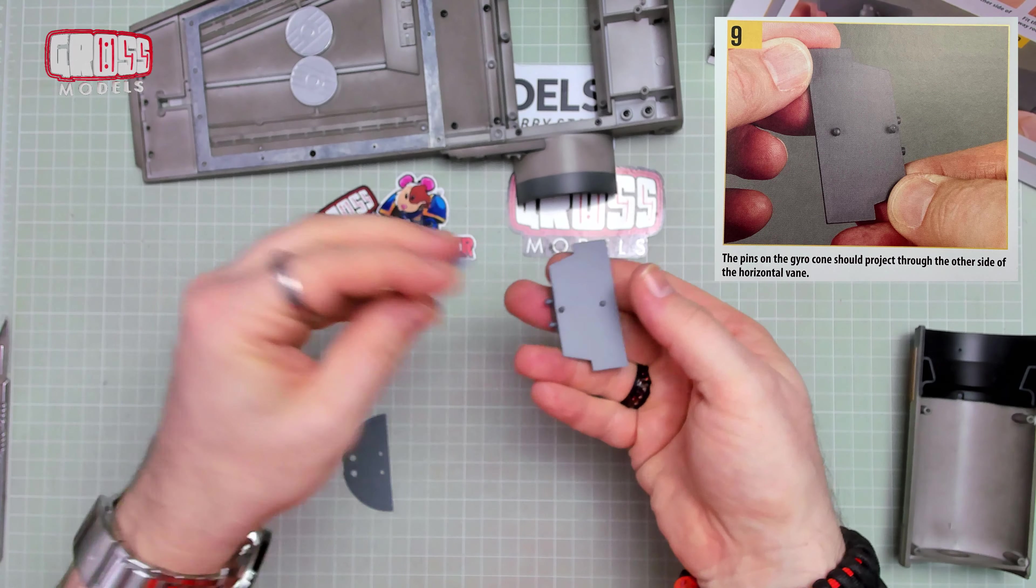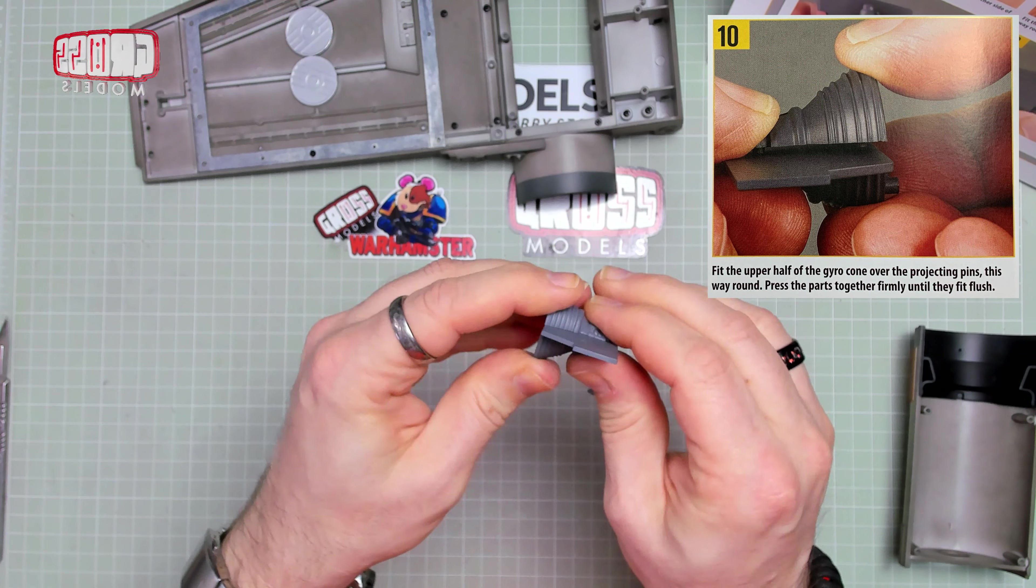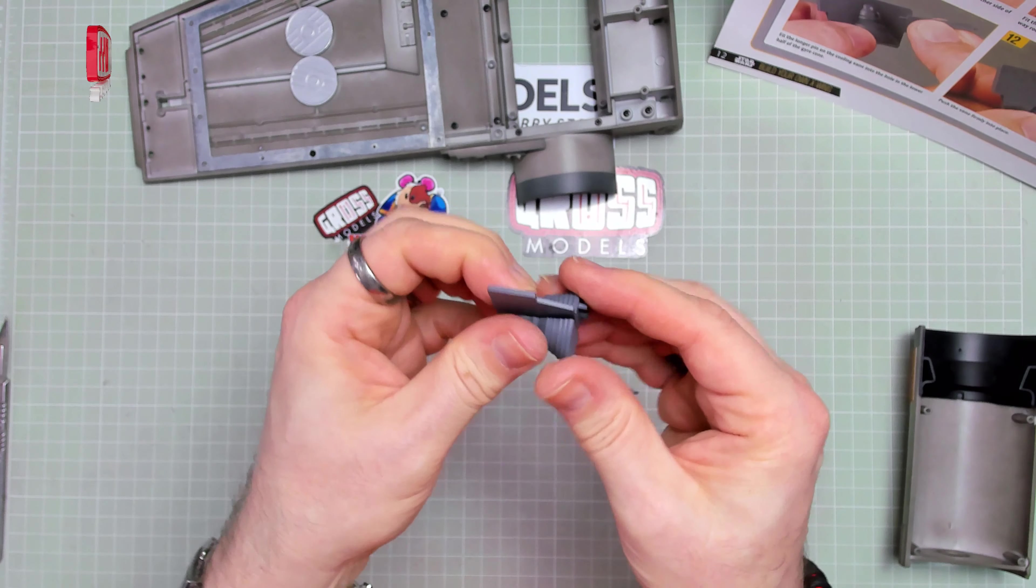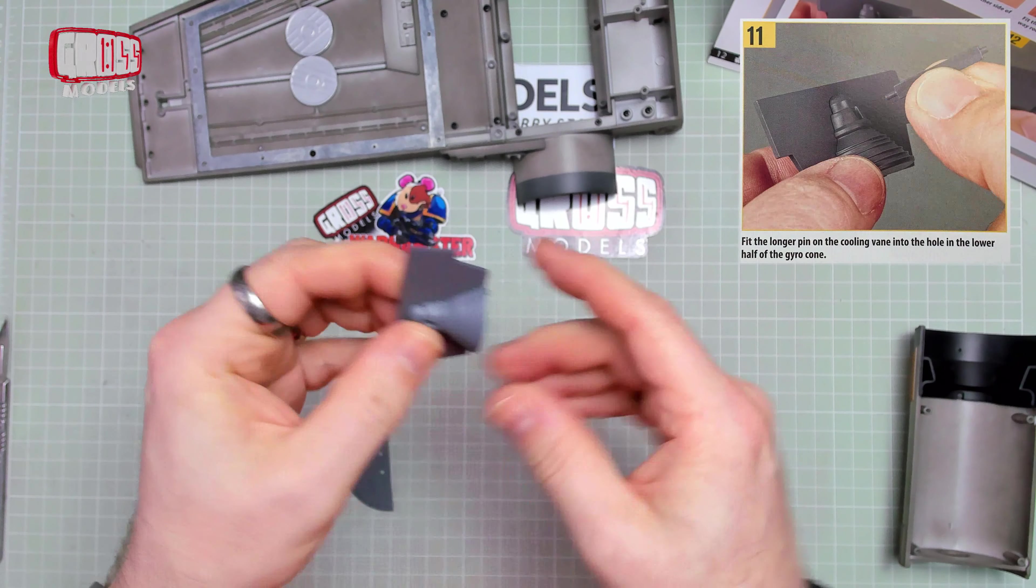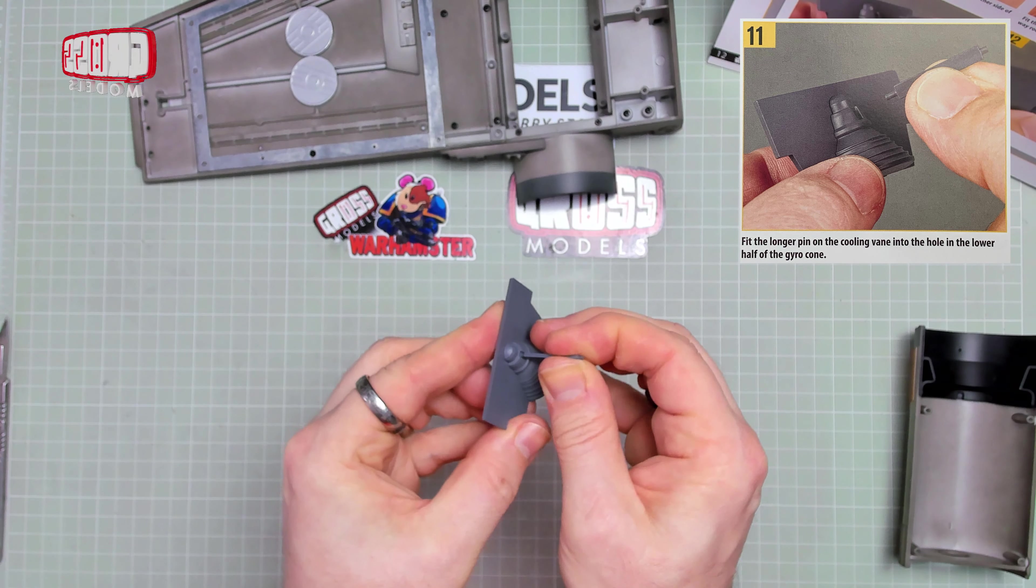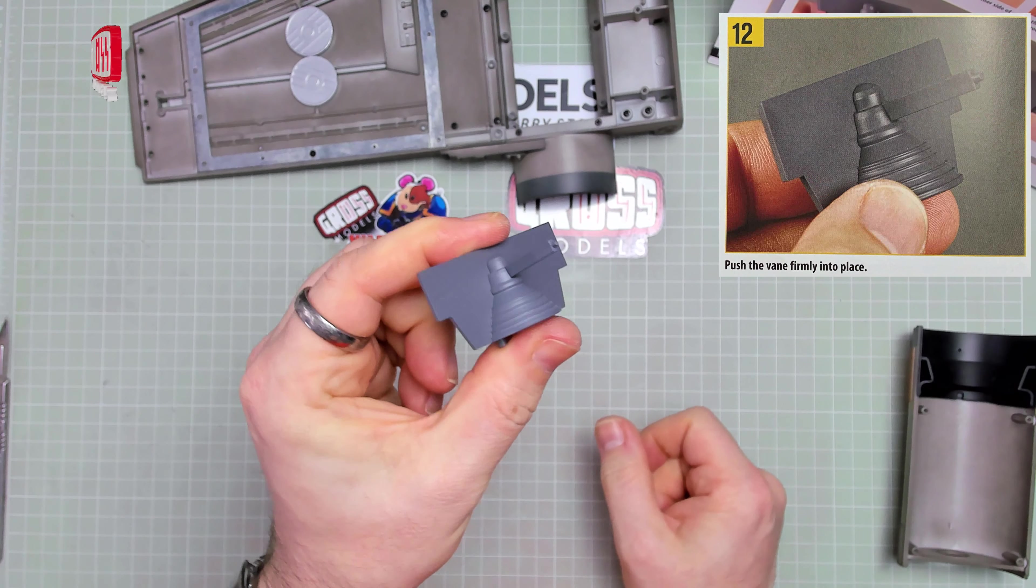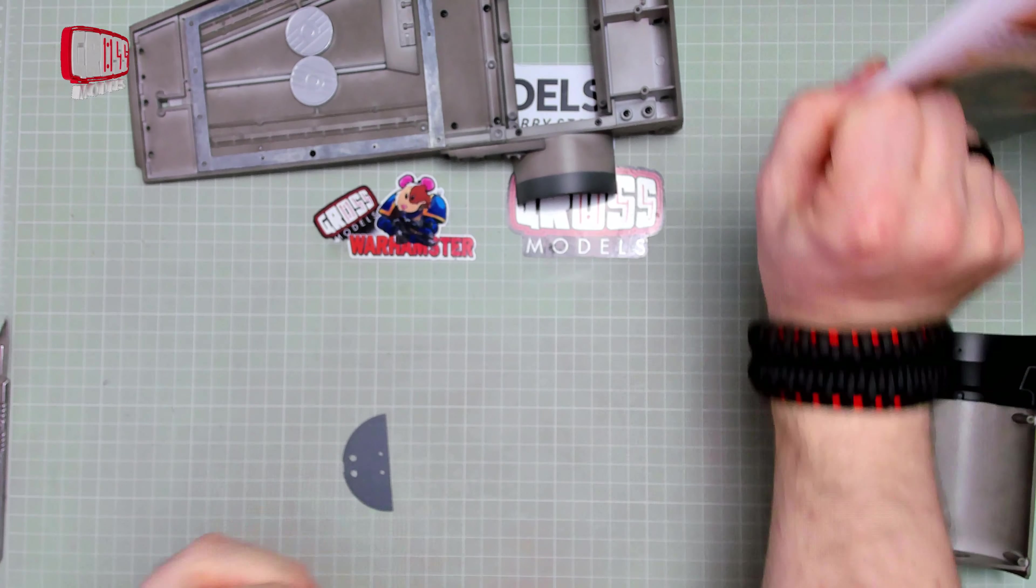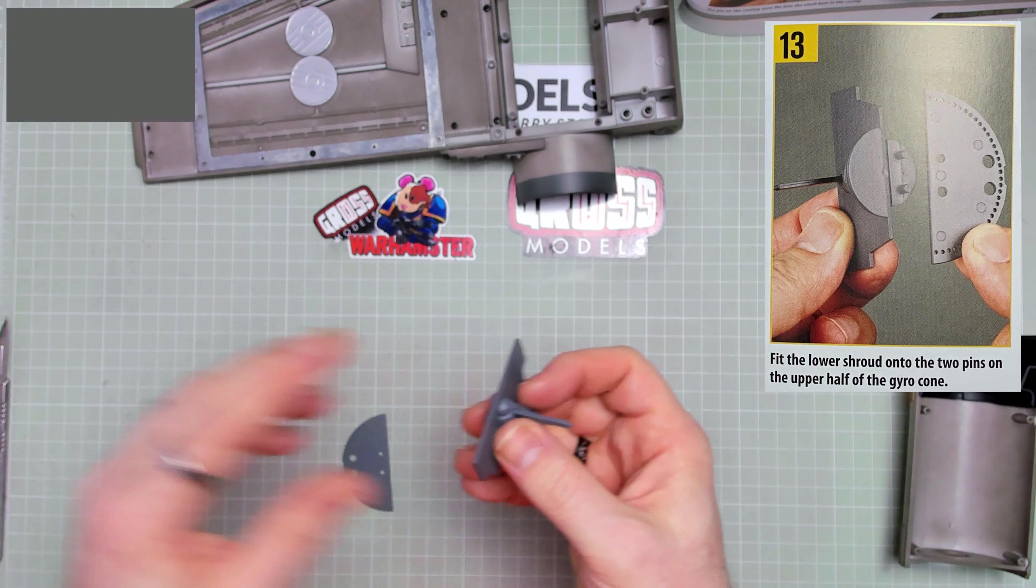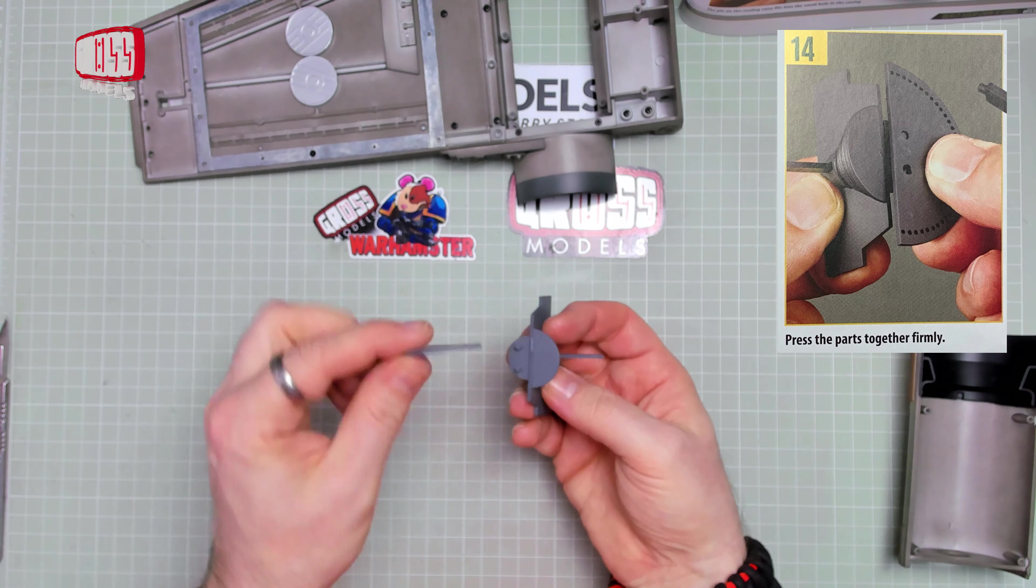And on the other side of that, that half fits on. There we go. So far so good. We're then taking this and putting it into there. Like that. Easy. Push the vane firmly into place. I have. It's almost like they knew what I was going to be doing.